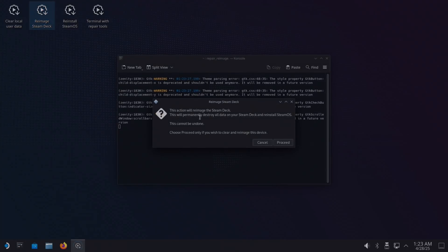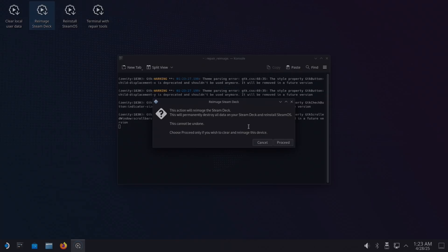This action will re-image the Steam Deck. This will permanently destroy all data on your Steam Deck and reinstall SteamOS. This cannot be undone. This is the reason I said to take out the Windows drive, because you don't want to overwrite Windows unless you do want to, and then you could have left the Windows drive in and just let it put SteamOS on that drive.